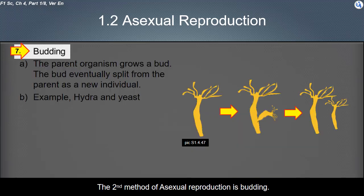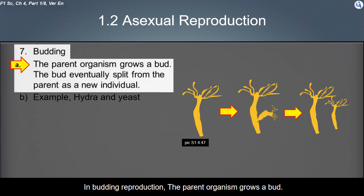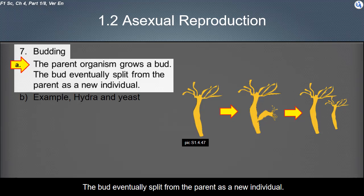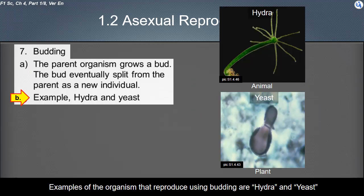The second method of asexual reproduction is budding. In budding reproduction, the parent organism grows a bud. The bud eventually splits from the parent as a new individual. Examples of organisms that reproduce using budding are hydra and yeast.